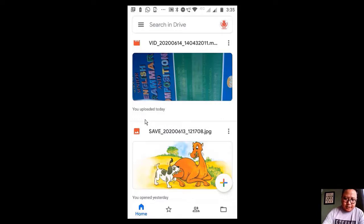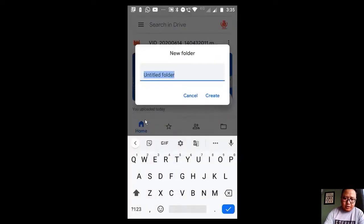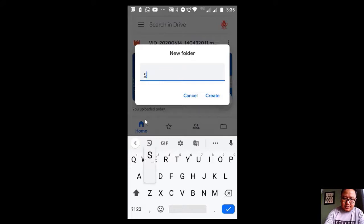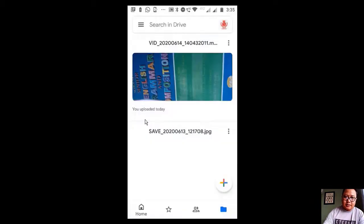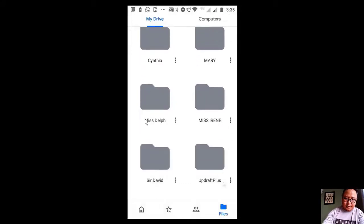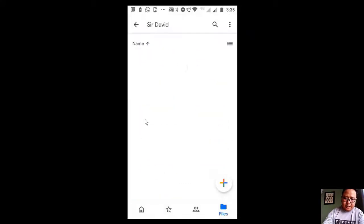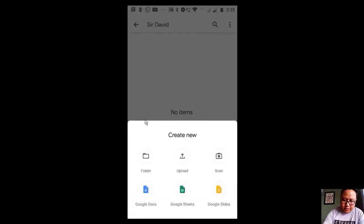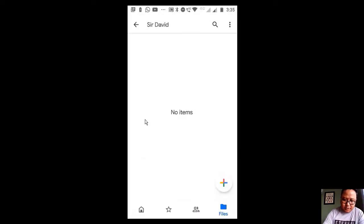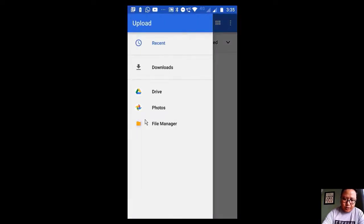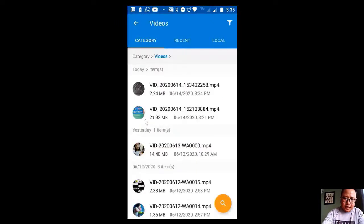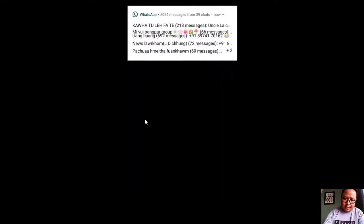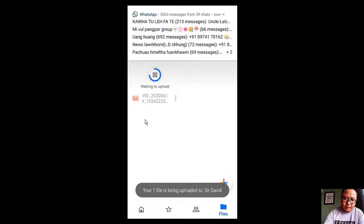Here we are going to create a folder, let's say Sir David, and create. Sir David is here. Inside Sir David's folder, here we are going to upload the file that we just made. So here we know that the file is inside the video, so all I have to do is click here and then automatically it will upload it inside the drive.